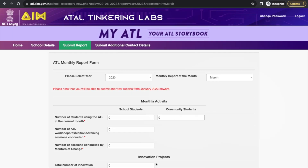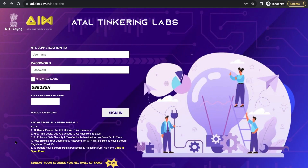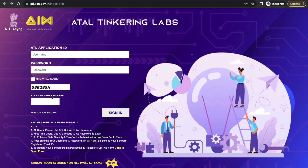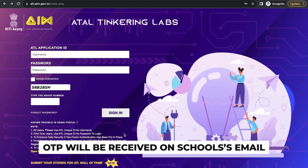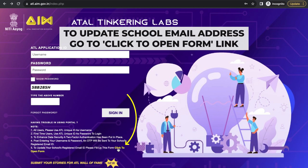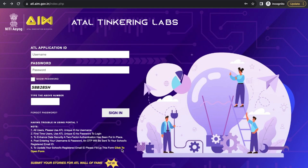If you forgot your username or password, click on the 'Forgot Password' link below the captcha. If you wish to update the school email address to which the OTP is received, click to open the form — it is highlighted in yellow color, like a button that takes you to the form. Thank you.